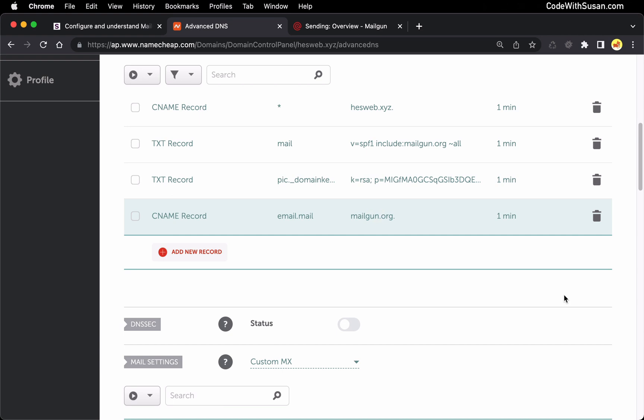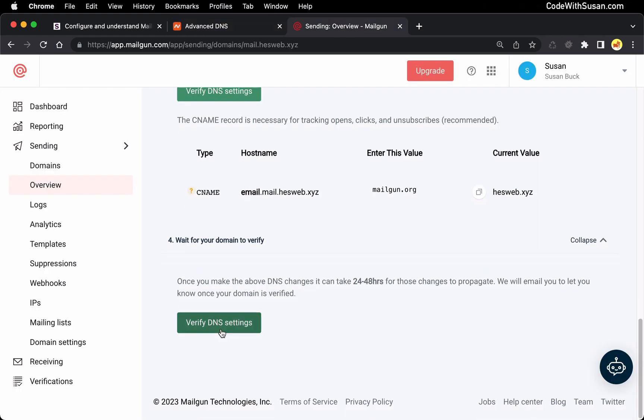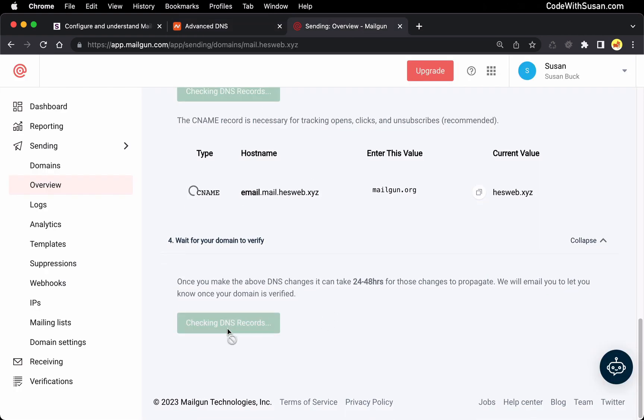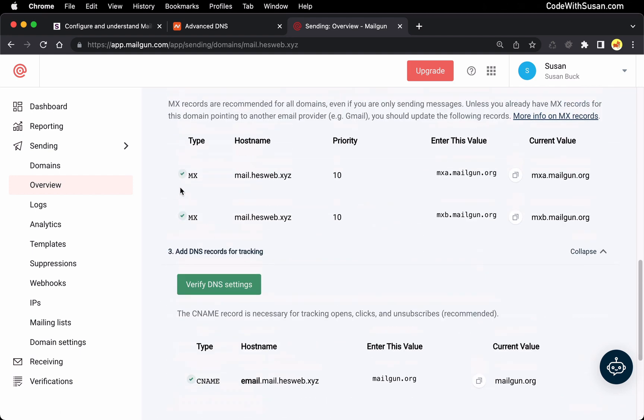So with all our records in place, going back to Mailgun, we could choose the option to verify DNS settings. And when it's done, you could scroll back through your records. And if everything went well, you should see green checkboxes next to them.